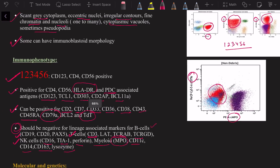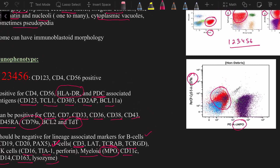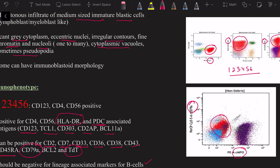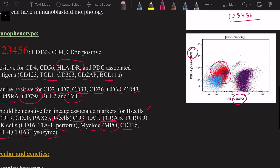To summarize: morphology shows medium-sized blast-like cells that can have intracytoplasmic vacuoles and pseudopodia; in skin they spare the epidermis and involve the dermis and subcutaneous structures. For immunophenotype, remember 1-2-3-4-5-6 — plasmacytoid dendritic cell markers can also be positive, and multiple other lineages must be ruled out before making this diagnosis confidently.